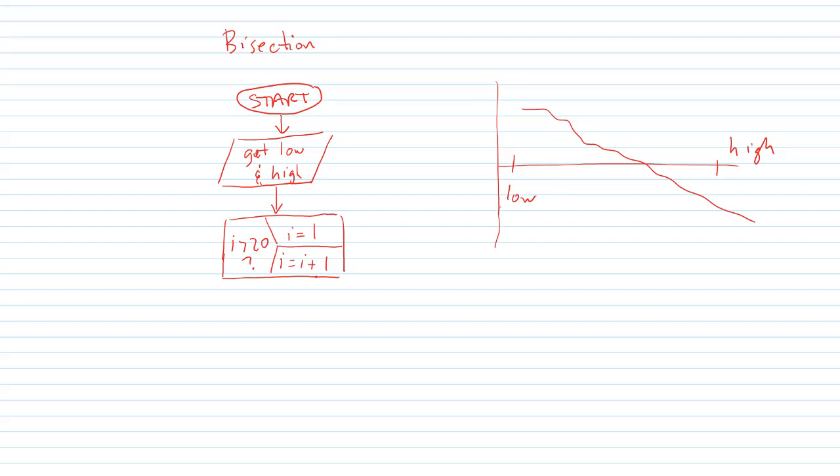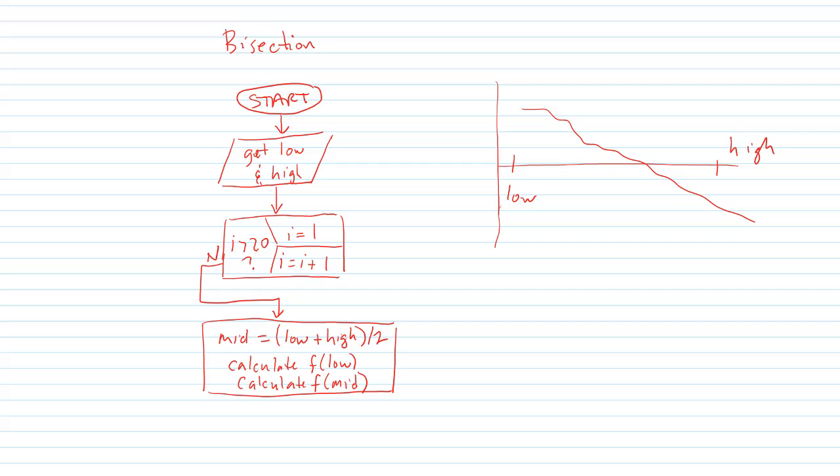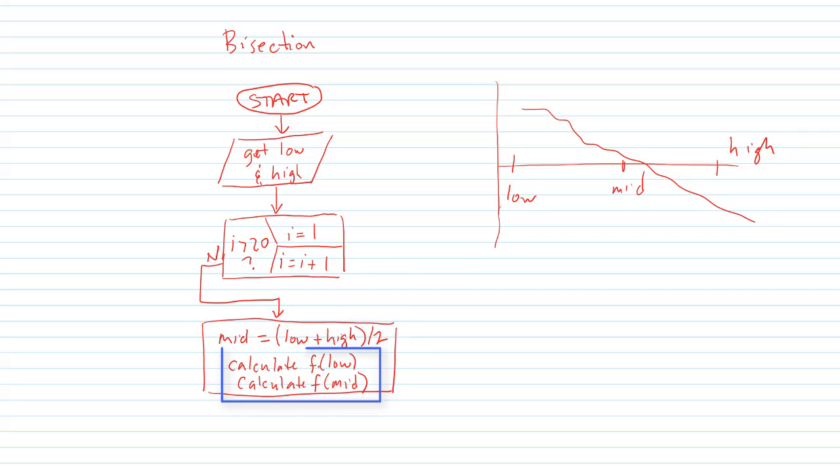Then we enter into a for loop because what we're doing is this iterative process, the bisection technique. I'm going to do 20 times so we go into a for loop. The first thing that happens in each iteration is we calculate the midpoint which is the average of low and high. Then we calculate the function values at low and mid.